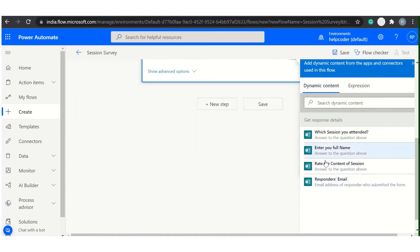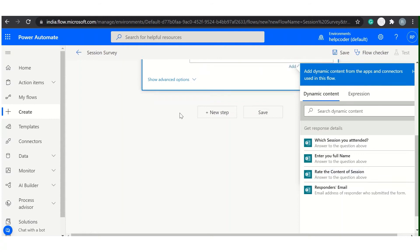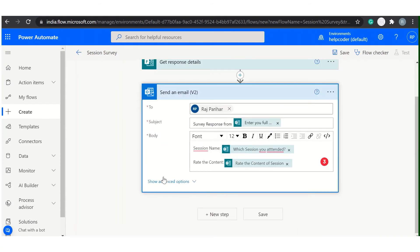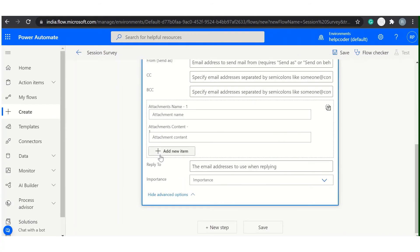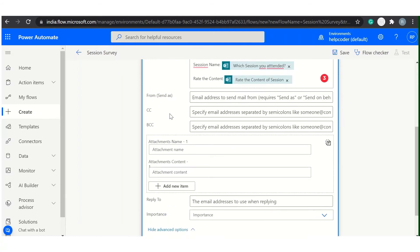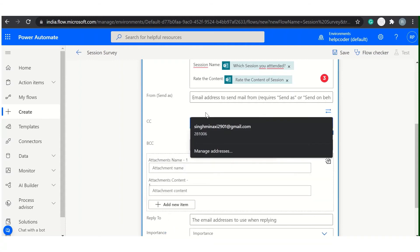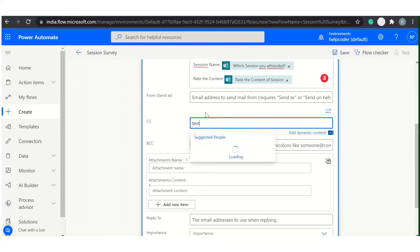So you can select it from here. Simply click on this Show Advanced Options and you will have fields here for CC and BCC. So let's say I have created test users for you.